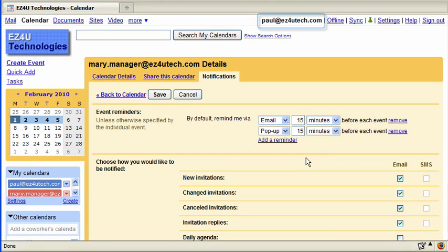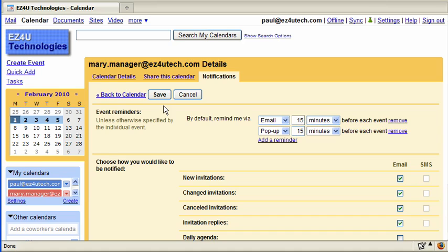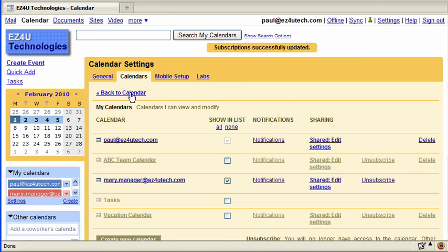It's important to note that the notifications and reminders you set up as a delegate are for the notifications and reminders you wish to receive. If your manager decides not to receive email notifications or would like to set up their own reminders, they can define them by accessing the notifications area on their primary calendar. When finished, save your changes.